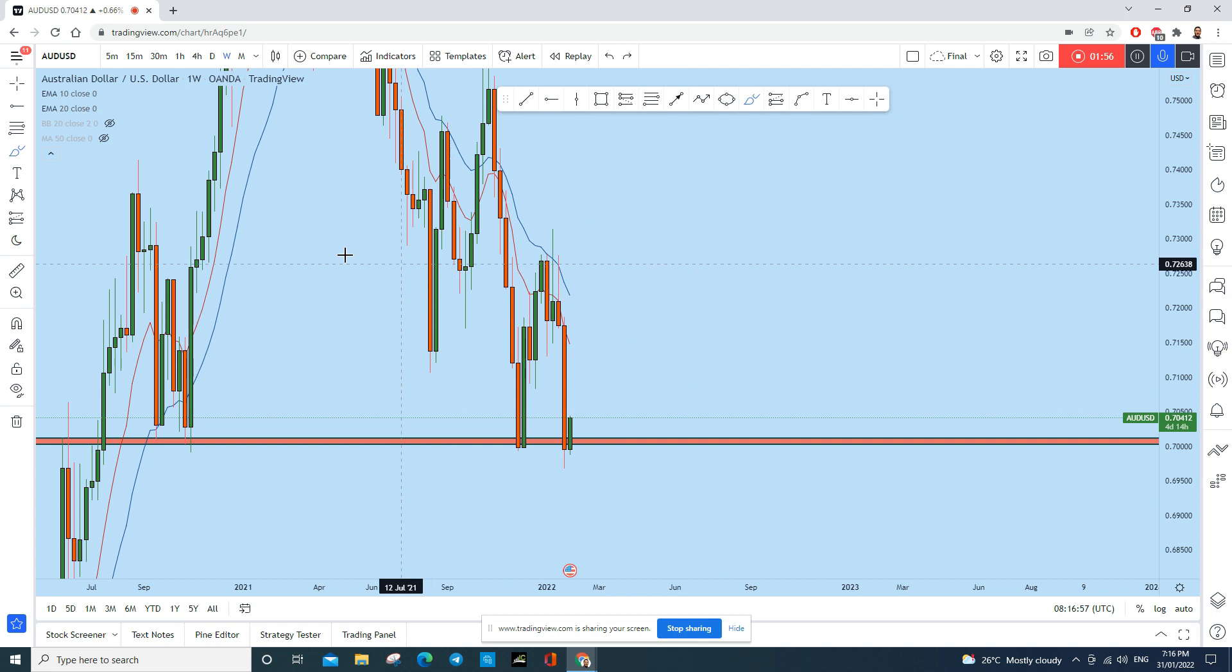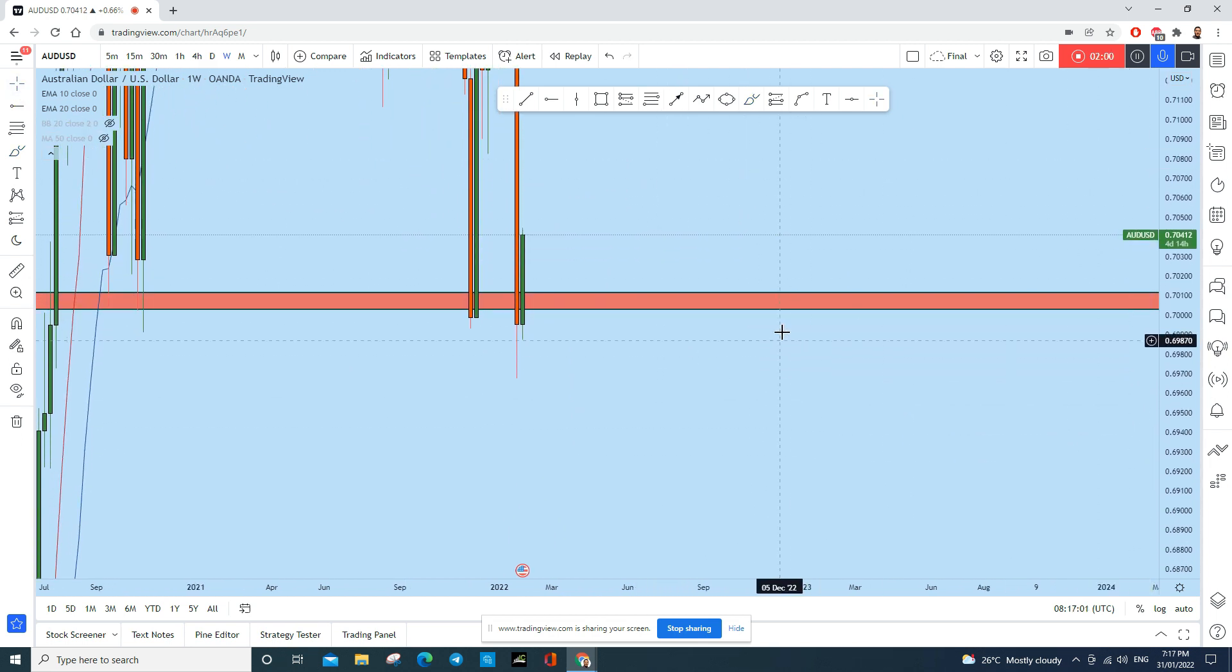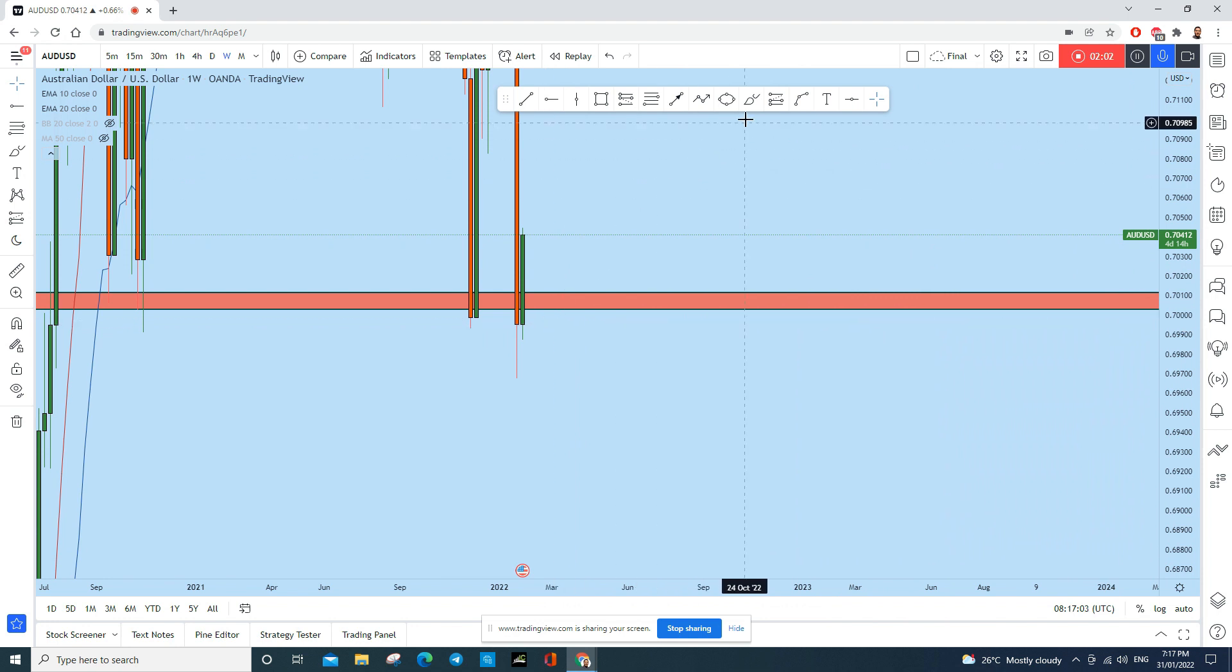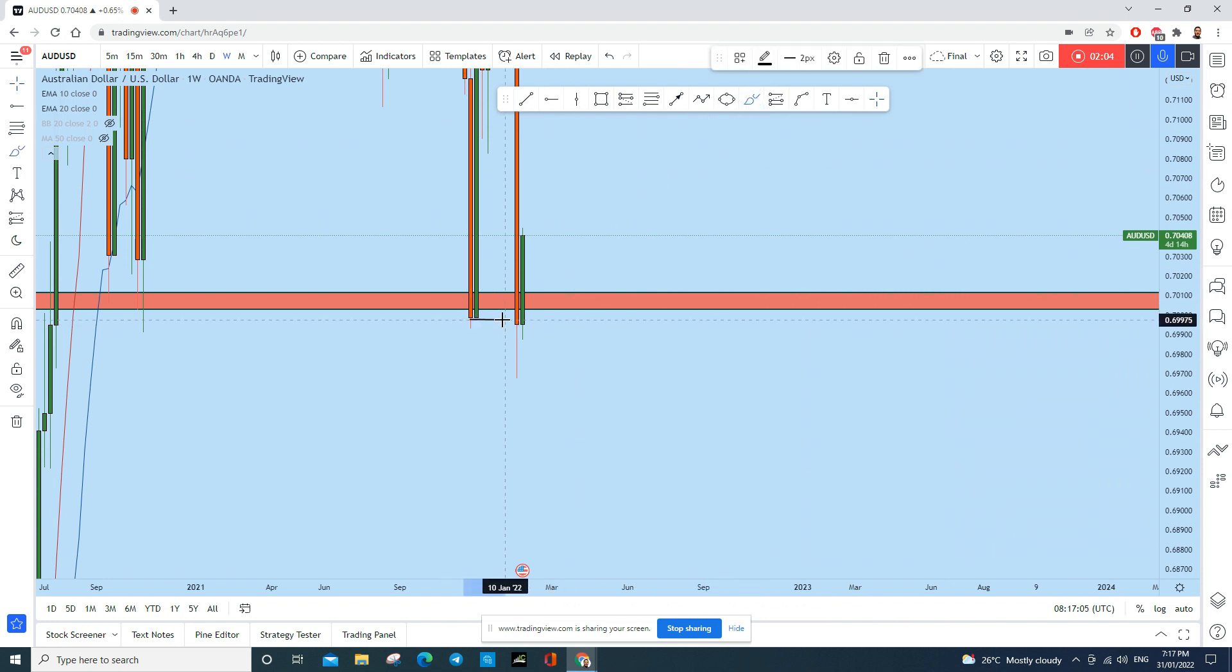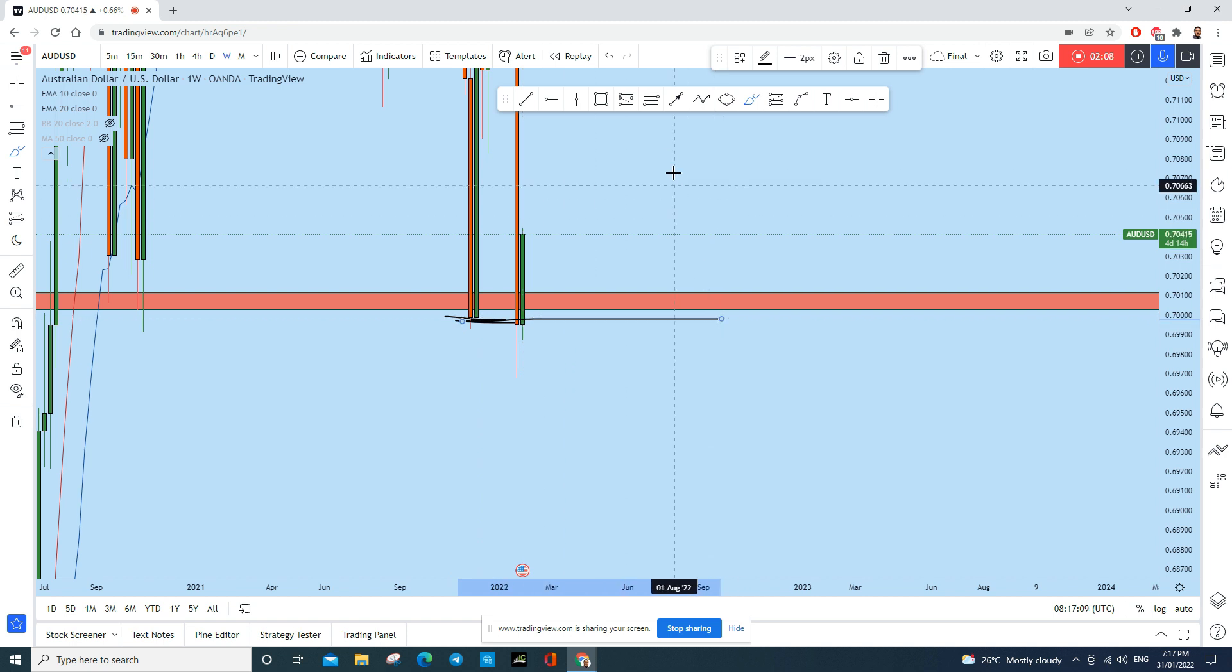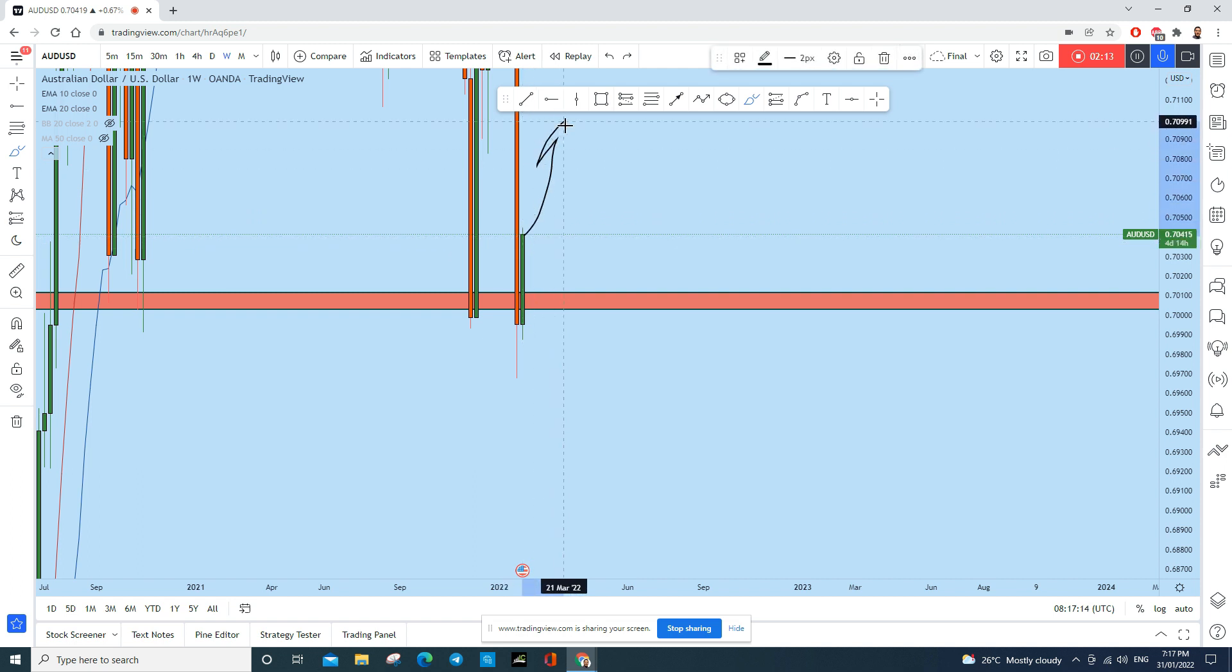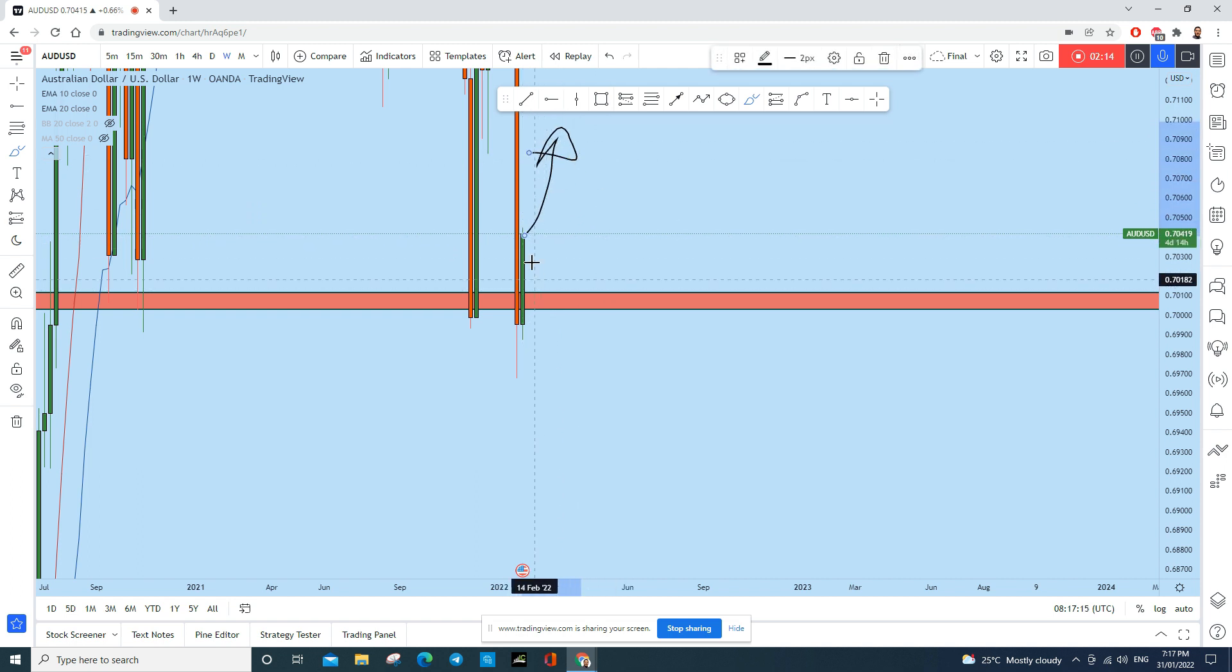Now there is only one confusion here. You see this weekly candle basically closed below this very important level of support. So there are two possible scenarios on the monthly candle: one is to go up, another one is to drop down.